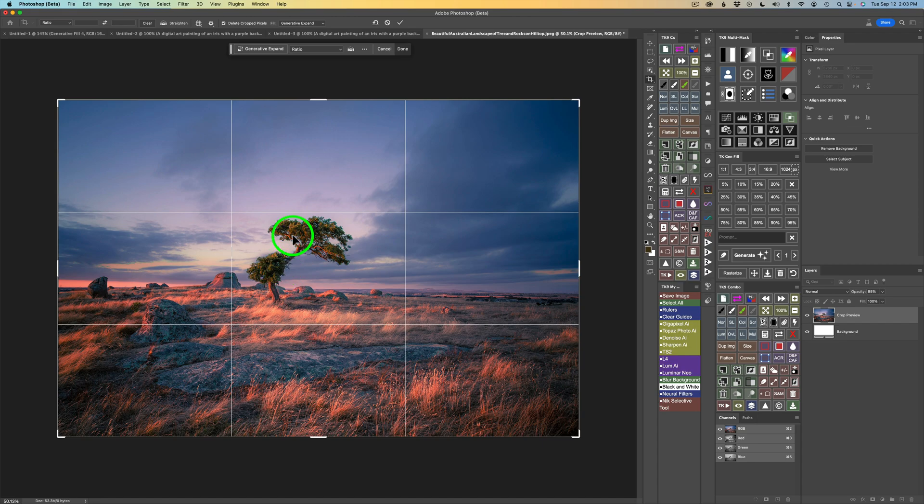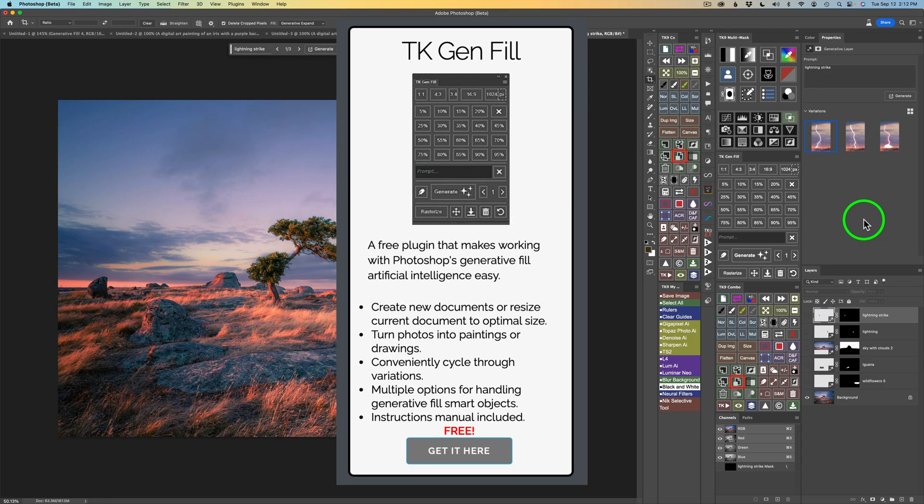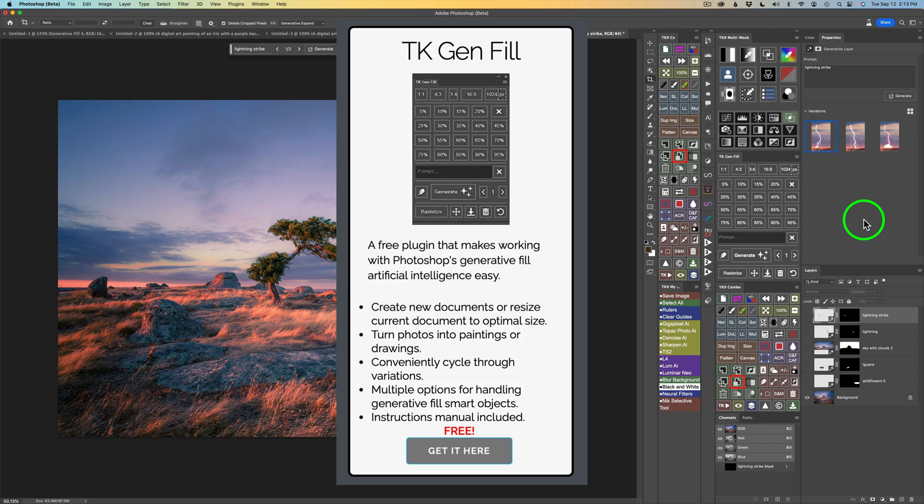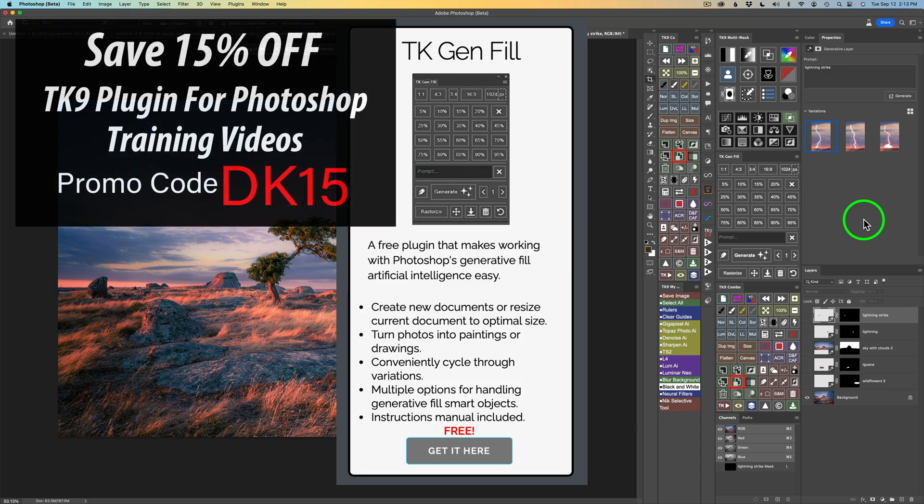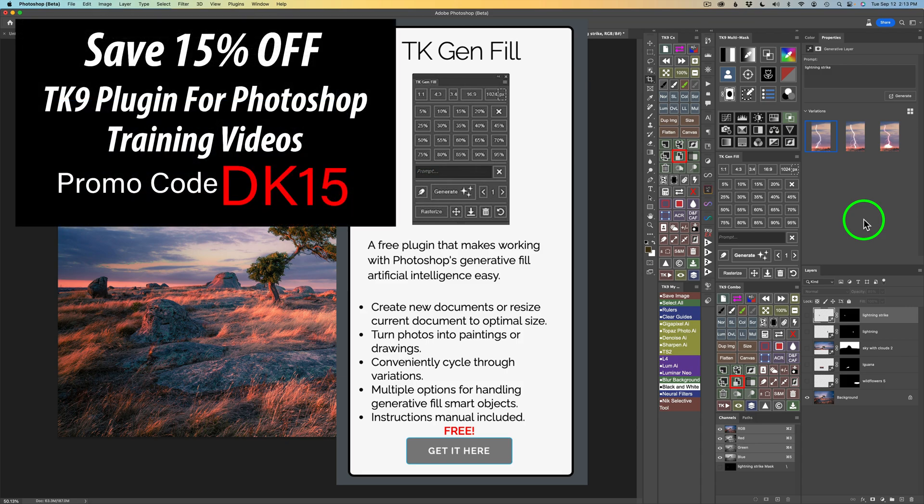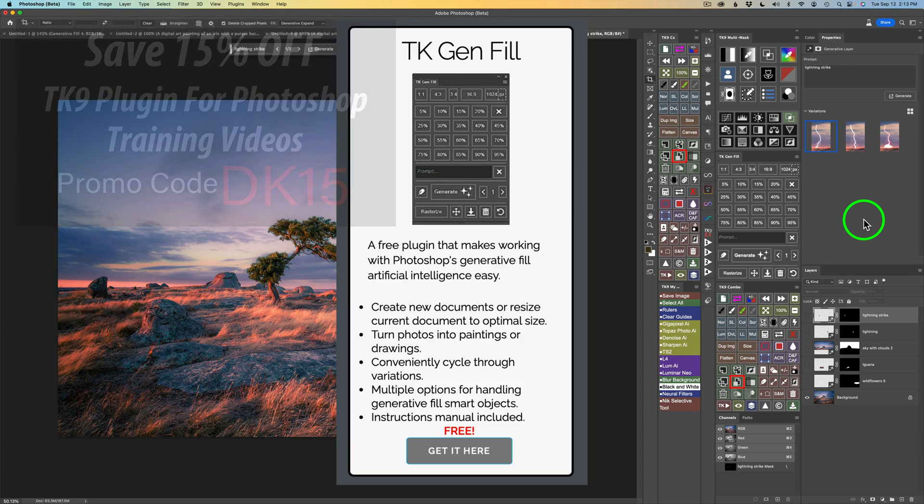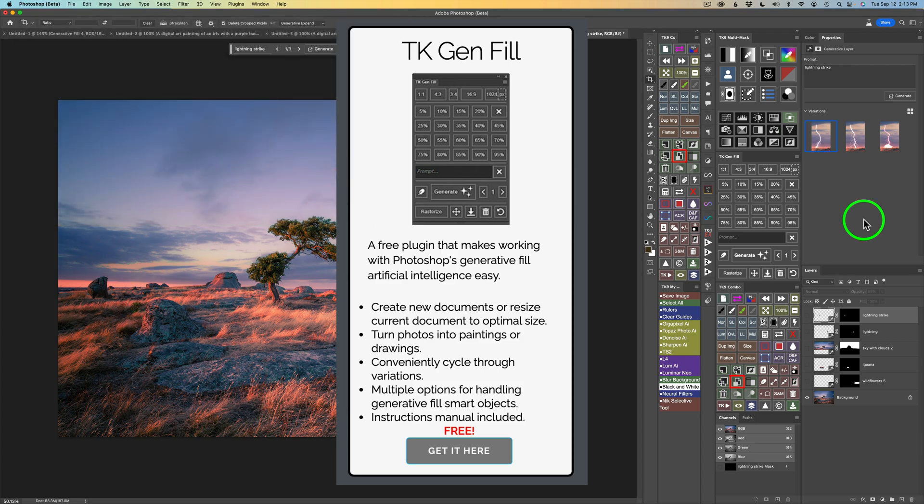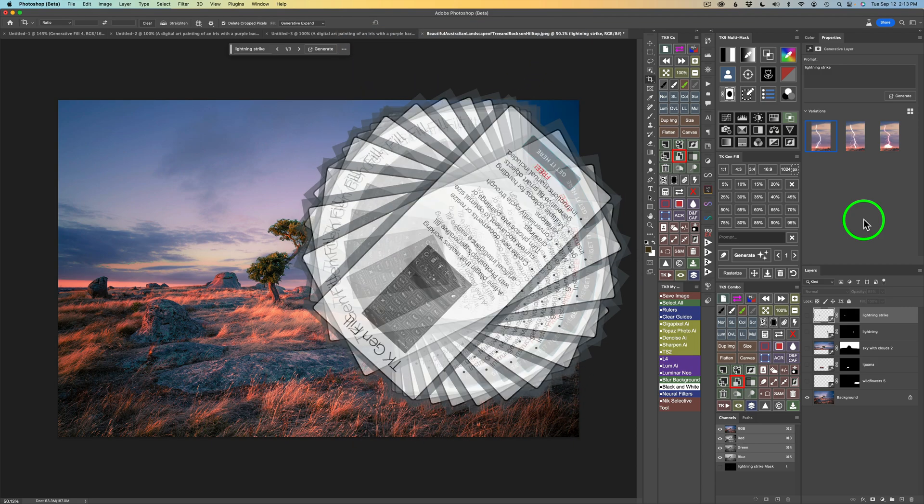But first, let's expand this image with the Crop Tool and Generative Expand. By the way, the TK Gen Fill Panel is absolutely free. To get it, just click on my affiliate link in the description below this video. It'll take you over to Tony Kuyper's web store where you can get the Gen Fill Panel for free. And over there, you're going to find the TK9 plugin for Photoshop and training videos. If you're interested in any of that product, you can use my promo code DK15 and save 15% off your entire purchase. But you don't have to purchase anything. This TK Gen Fill Panel is absolutely free.